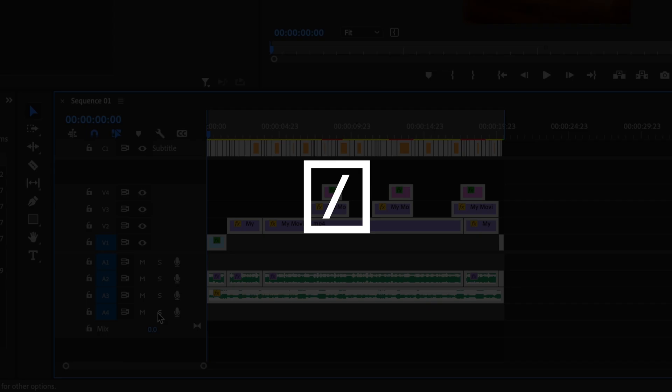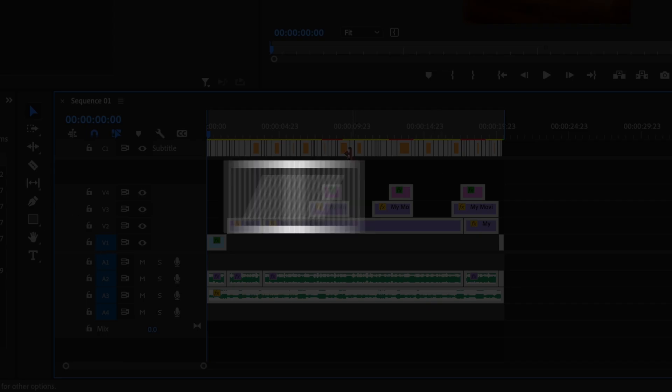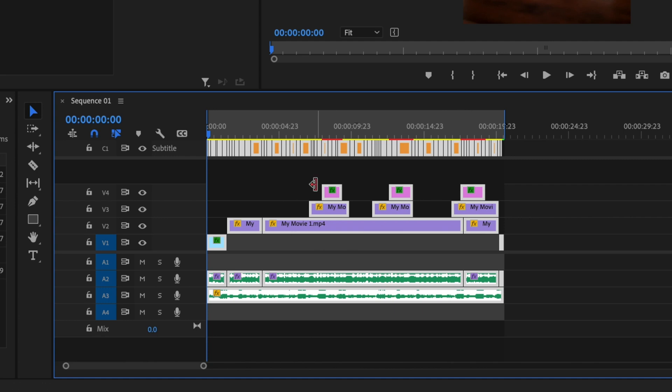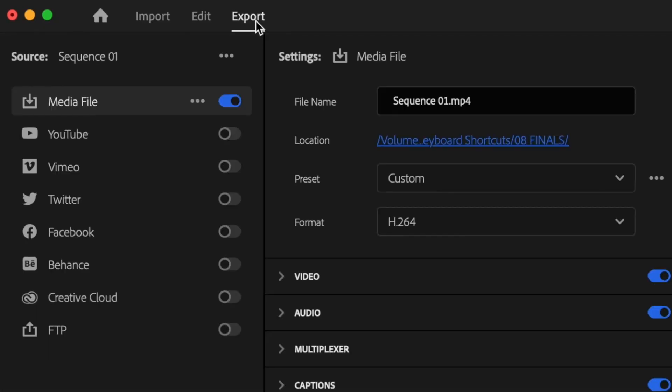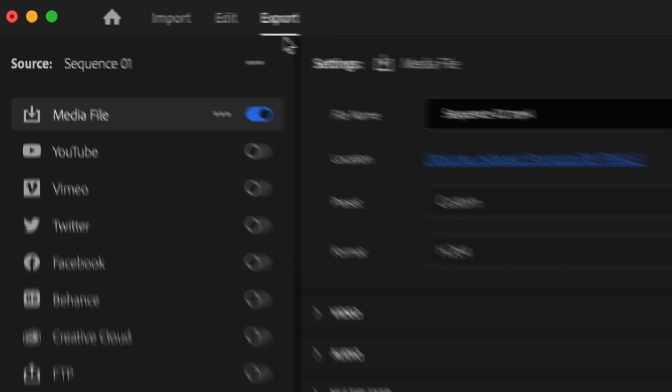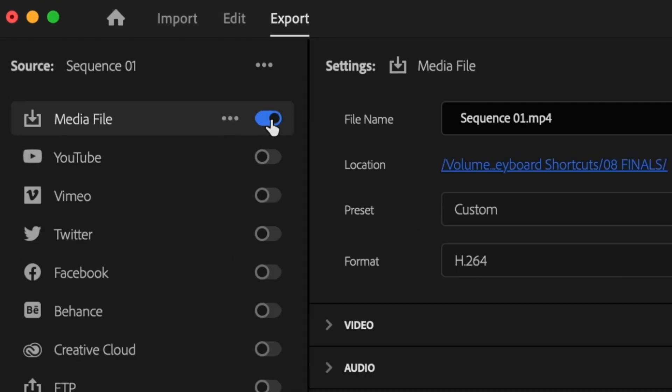I'm just going to go ahead and press the forward slash button and that's going to highlight everything that I want to export. Then I'm going to go up here to the export tab. First thing I want to do is make sure that media file is toggled on so I can start making some changes.